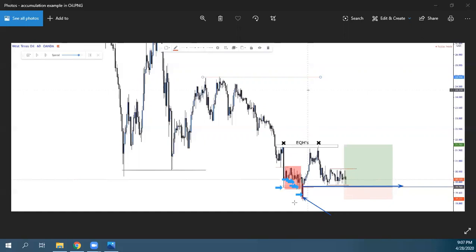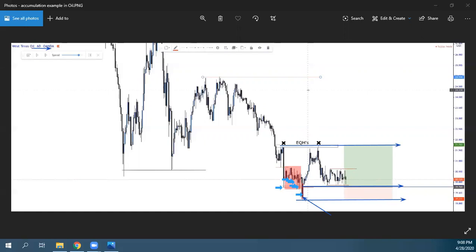Είχαμε mitigation point εδώ μέσα. Πρώτο target τα equal highs. Αυτό ήταν ένα παράδειγμα 3:3 risk/reward — καθαρά Wyckoff στο 1-hour time frame.